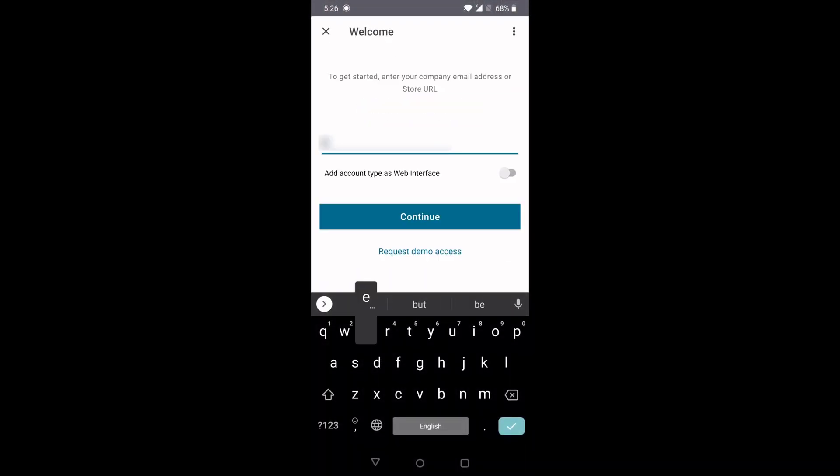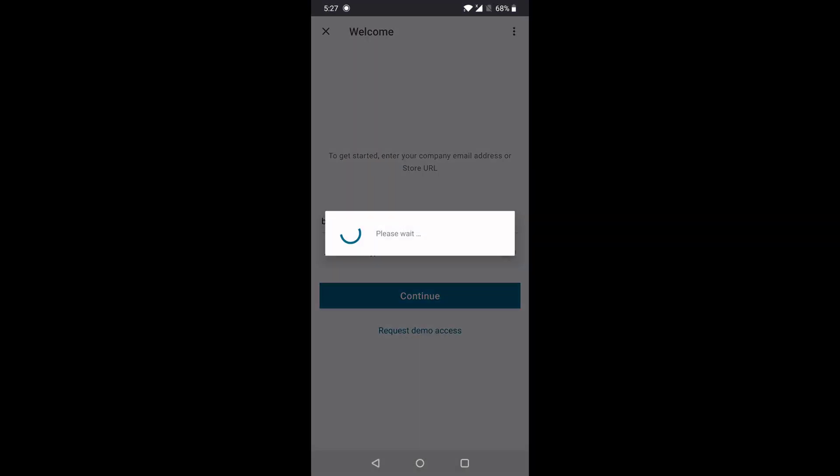We begin by adding a store URL that supports Service Continuity. As of present, Service Continuity on Android is in Public Tech Preview and needs to be explicitly enabled for your cloud site.